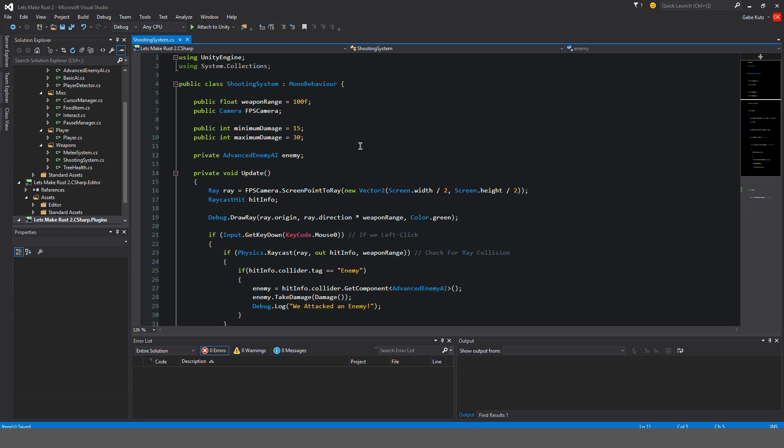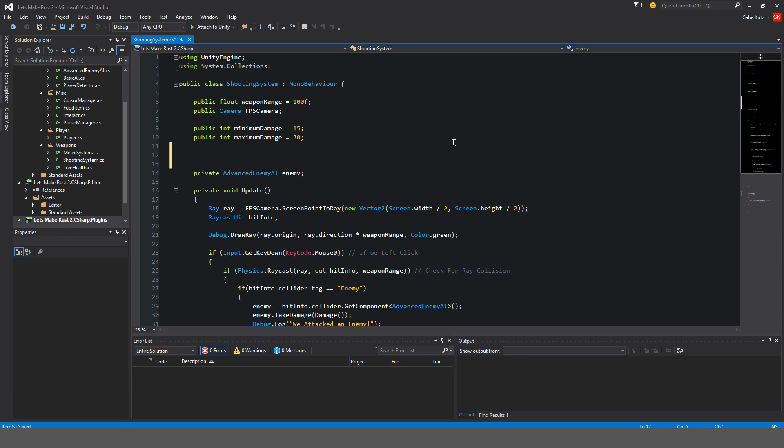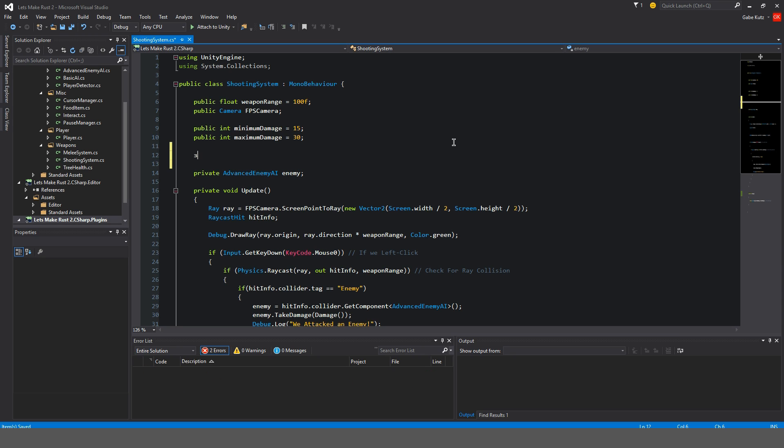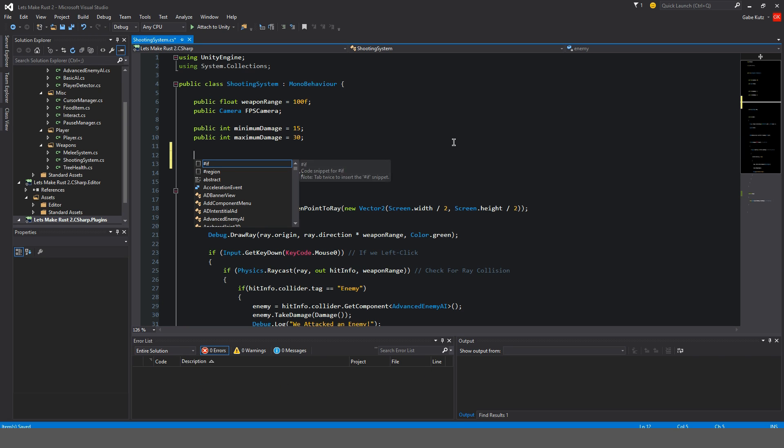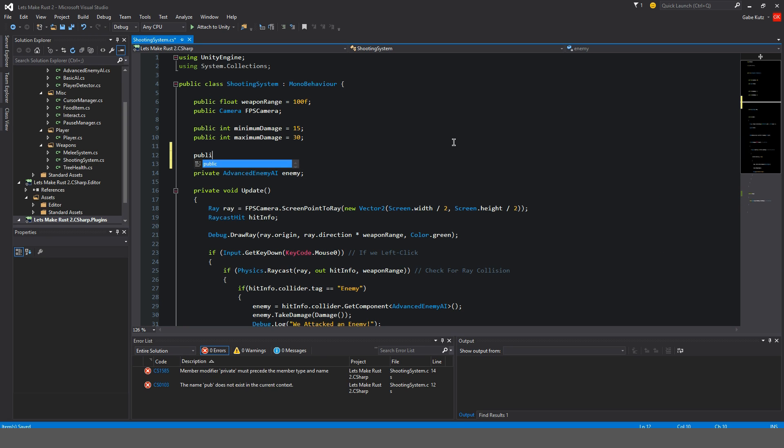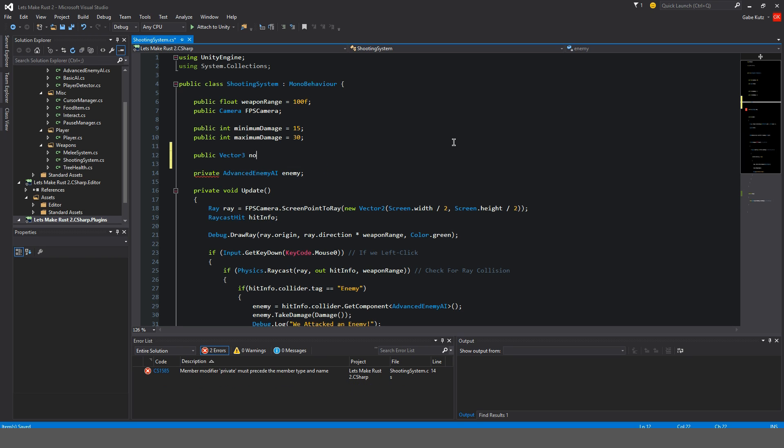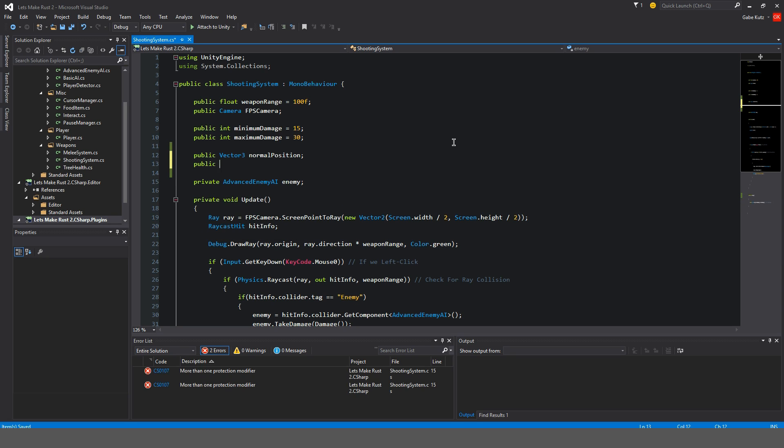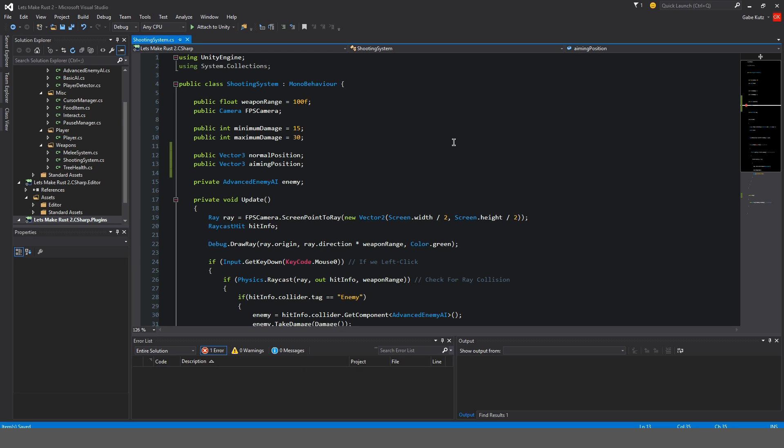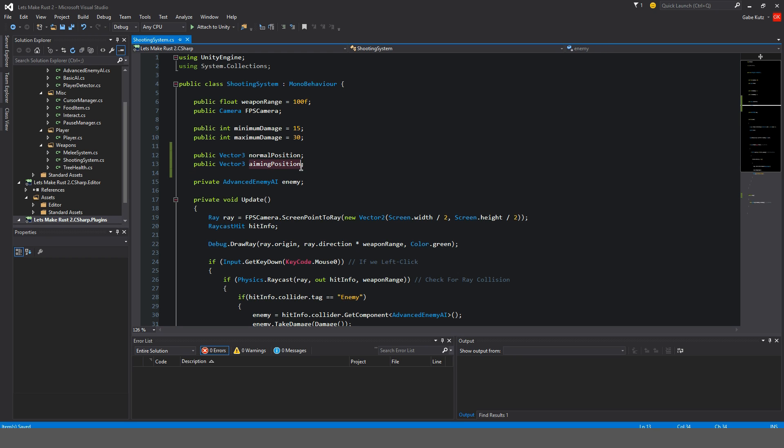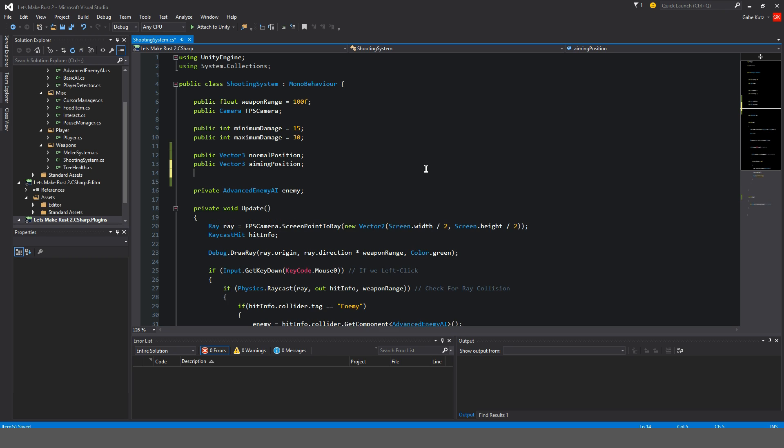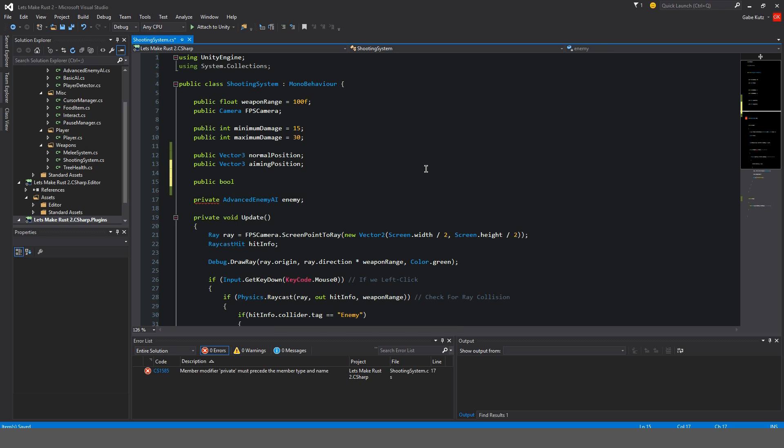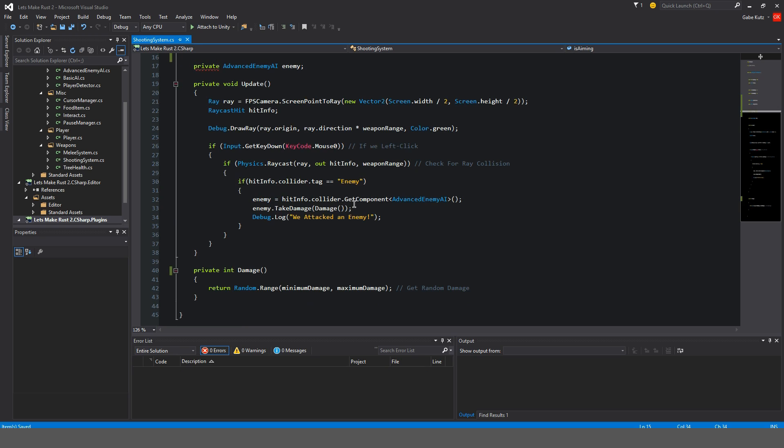We're going to go into our scripts, Weapons and shooting system. Once the script is open, we're going to start adding a variable. Start typing public. We're going to make a public vector3, and I'm going to call this normalPosition. We are now going to also make a vector3 aimingPosition. What's going to happen is basically if we're not aiming, our gun's position is going to be in the normal position. If we're aiming, we're going to be in the aiming position. I'm also going to make a public bool here, isAiming equals false.